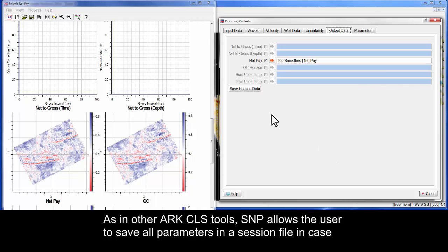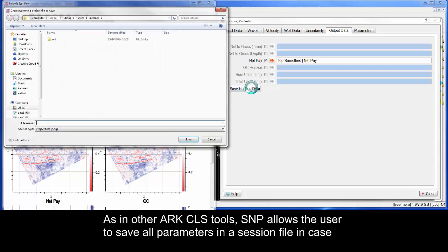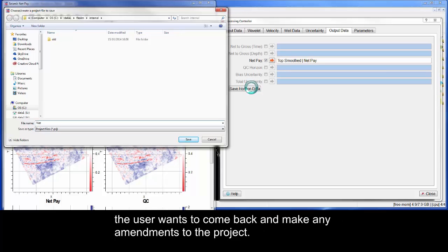As in other ArcCLS tools, SNP allows the user to save all parameters in a session file, in case the user wants to come back and make any amendments to the project.